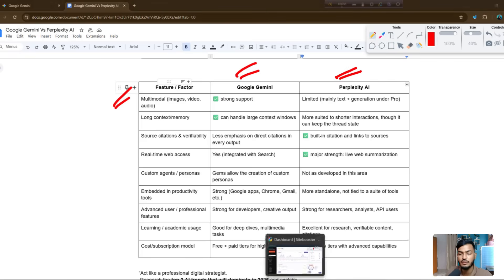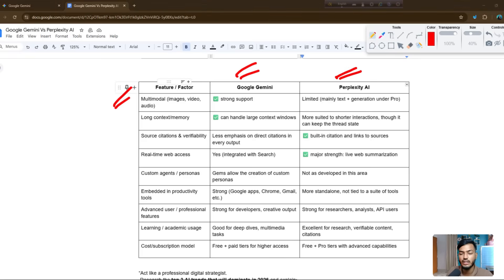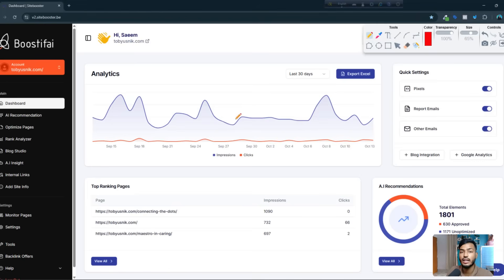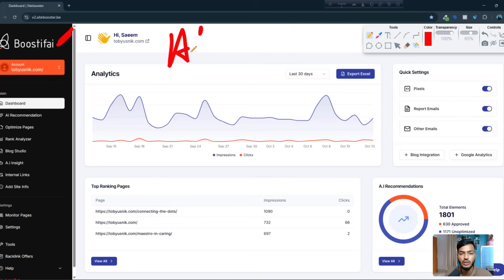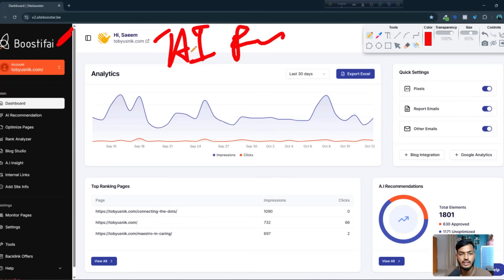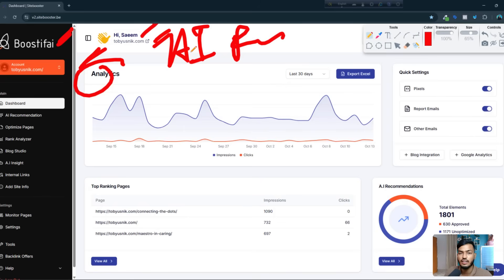First let me show you one website that is helping my businesses with website SEO, technical SEO, and other things. The website is called Boostify — it's an AI-powered tool. I have already integrated my site here, and you can see this tool is showing the analytics of the site: how many impressions and clicks the site is getting.